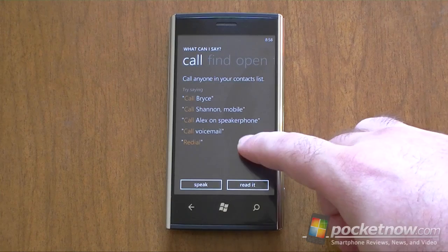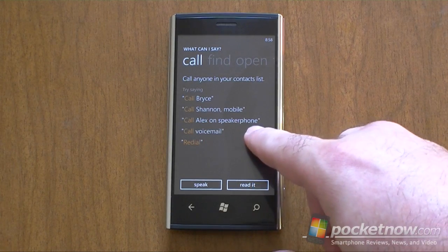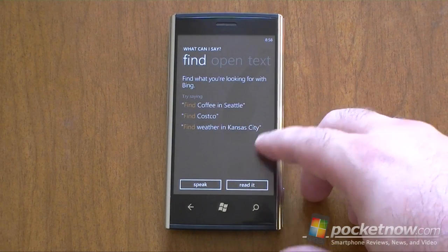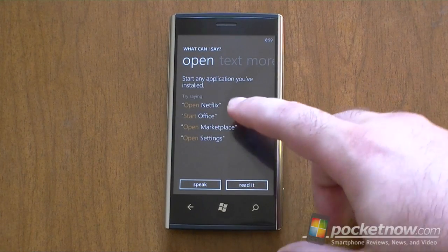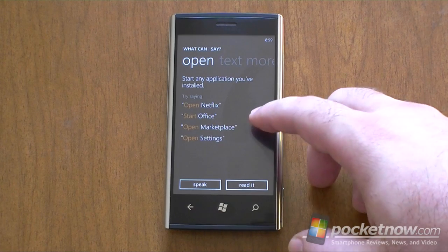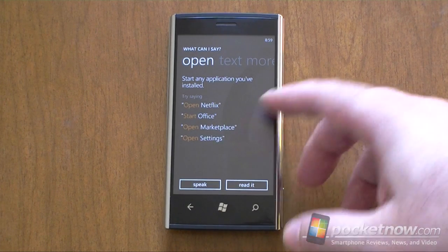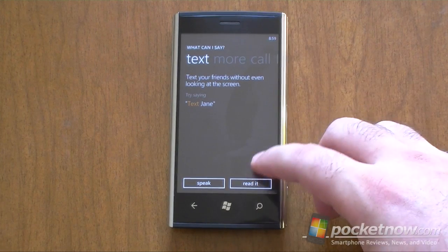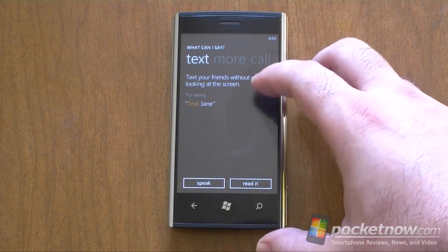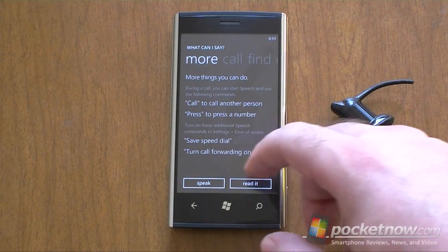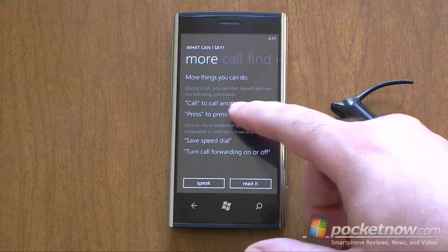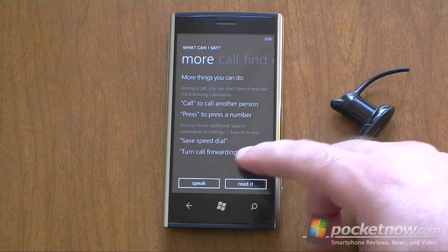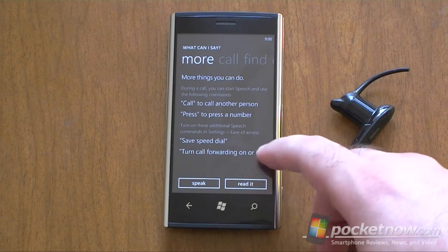You can call voicemail, and redial is a good command to have. Also a nice feature is 'call Alex on speakerphone' — so you can go straight to speakerphone. The find command does Bing searches. Open will launch different apps on your phone — just say the name, or even go to settings. The text command is really useful from a Bluetooth headset. While on a call, you can call another person or press numbers. Two other cool features are saving speed dial and turning call forwarding on and off.